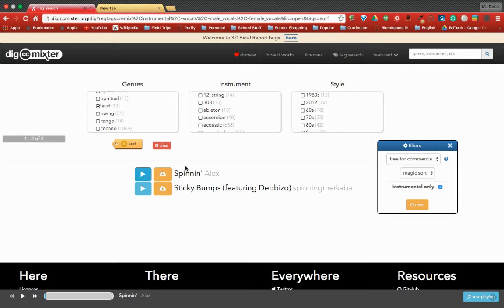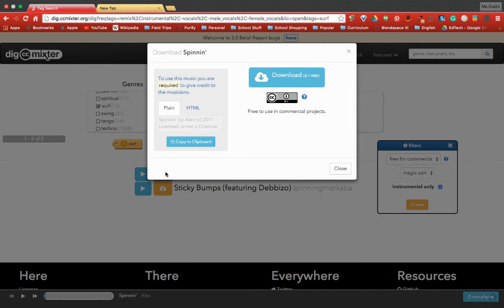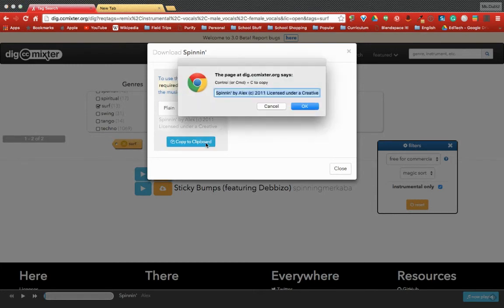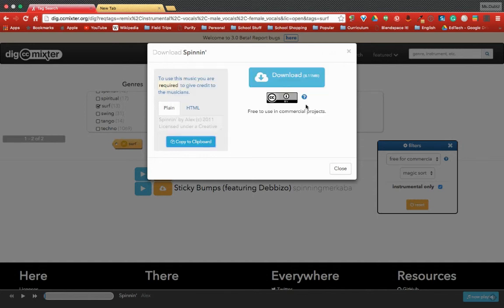So I hit the download button, and this is where the magic happens. If you take a look here, it automatically does the attribution for you or your students. All you have to do is copy to clipboard and then paste it into your attributions or your credits.